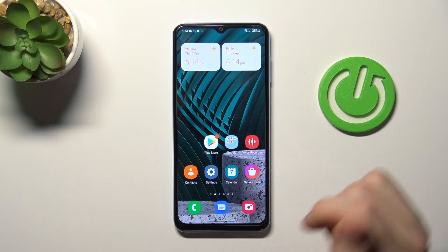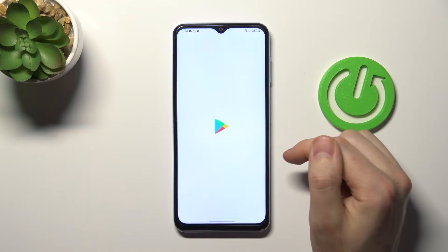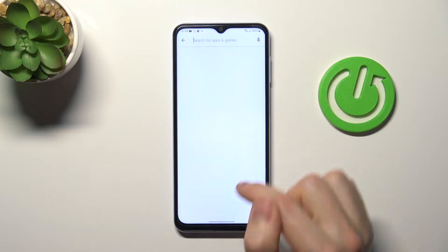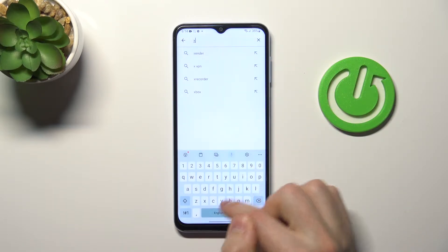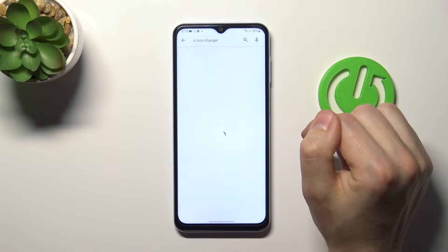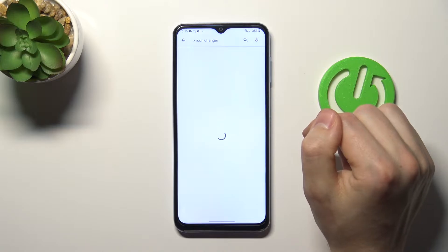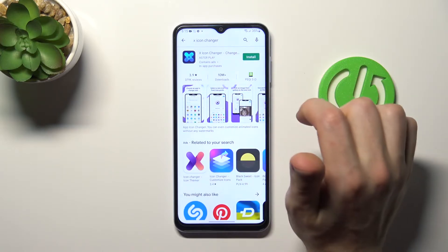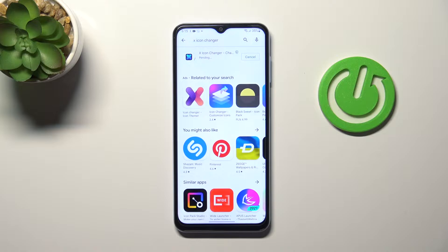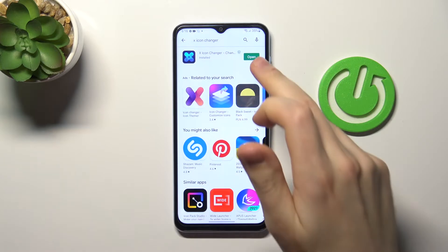First of all, open your Play Store and find the X Icon Changer application. It needs downloading and installing, so wait a second for it to install. And now click Open.